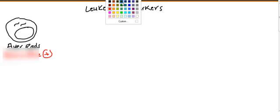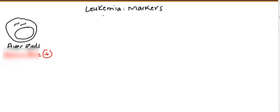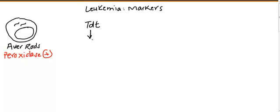Second marker: you will have another marker called TdT. This kind of marker is usually present in pre-B or T cells, that means immature lymphoblast.